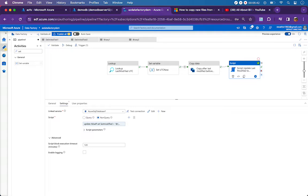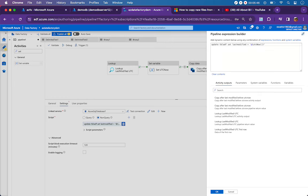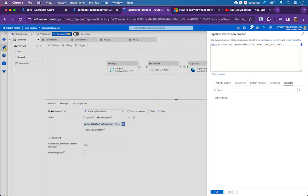This is how we make the copy activity pick up files last modified after the start time but before the end time. After the copy has succeeded, we update the last modified date back to the UTC now captured in our variable. In the stored procedure: update table name, set last_modified equals UTC now. We must use the variable here too, because every activity runs on its own time with millisecond differences between executions.